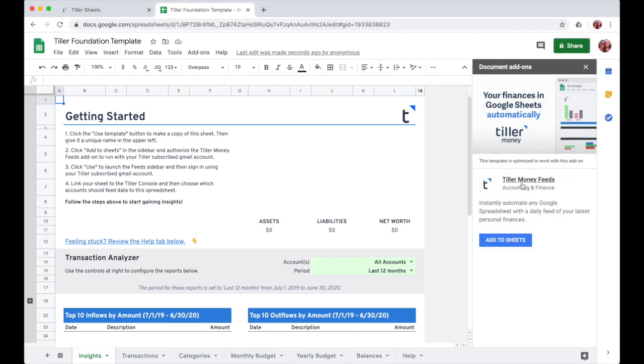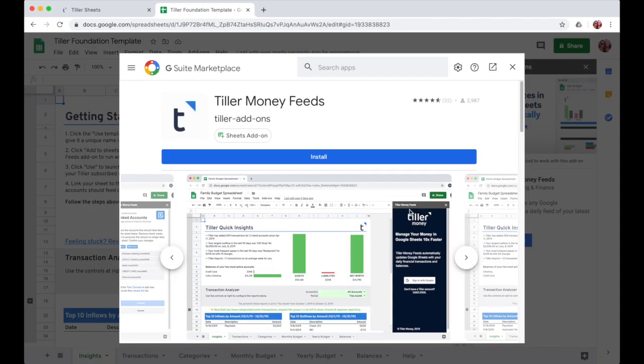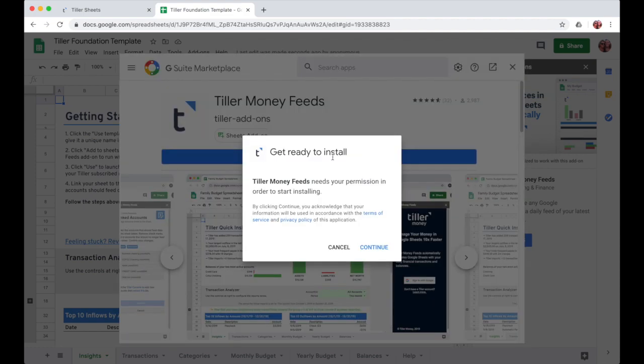In the add-on sidebar here, you'll click add to sheets. This will open the G Suite marketplace window where you can click install.